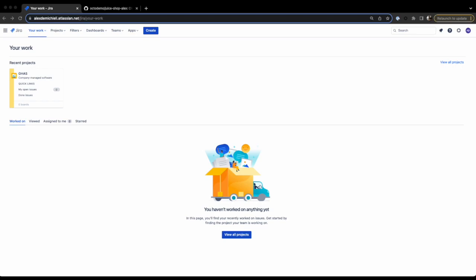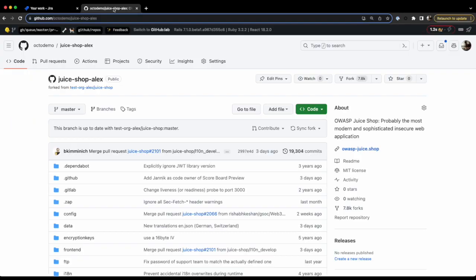For this demo, I'm going to show you how to set up the integration and how to ingest code scanning, secret scanning, and Dependabot alerts from GitHub into Jira. I have a test organization with an insecure application, which I'm going to scan with CodeQL. For those who don't know, CodeQL is a static analysis engine developed by GitHub to automate security checks.